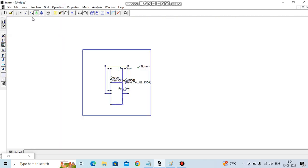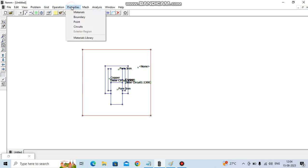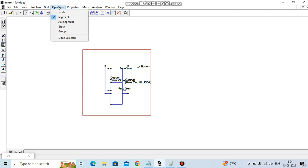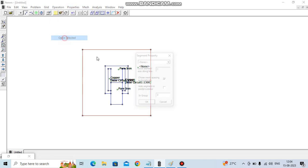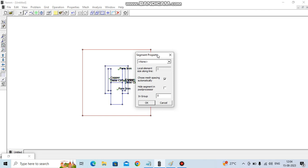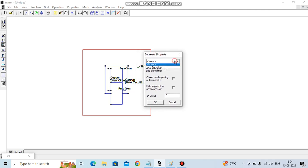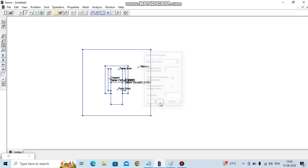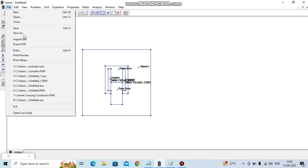Then we go to edge, select all edges, and assign as a boundary. All done, let's save it.